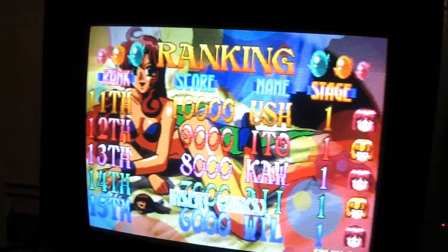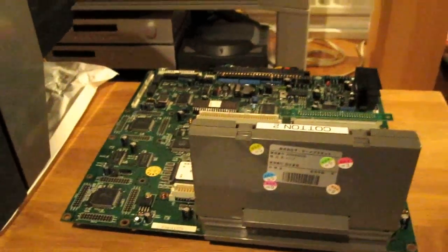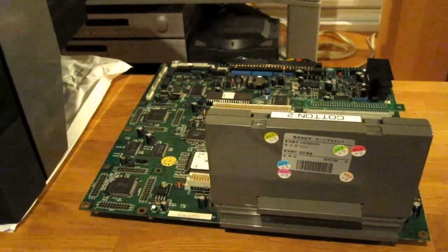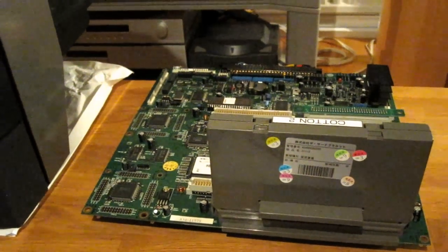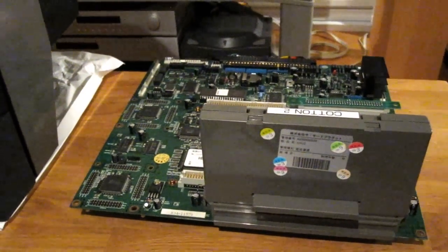But yeah, as you can see here, my STV board is working and I can finally play some Cotton 2 here.